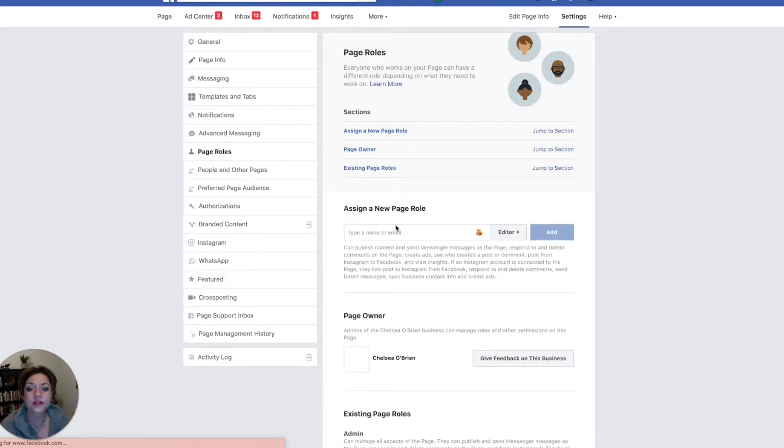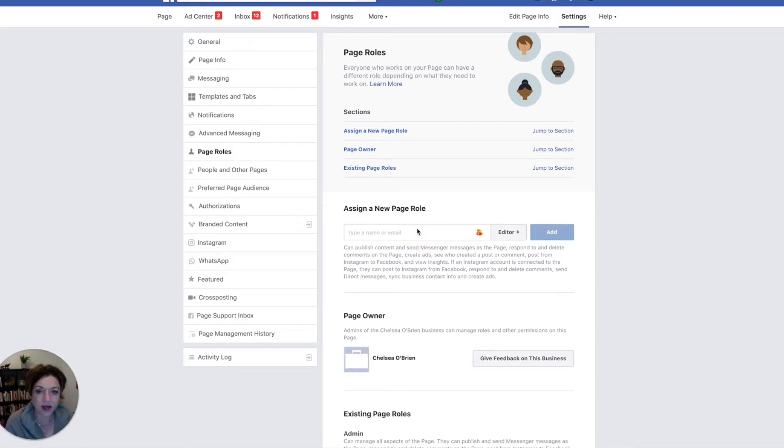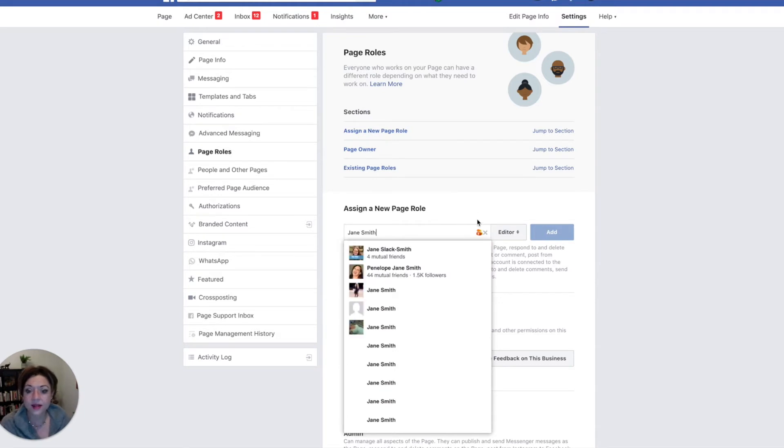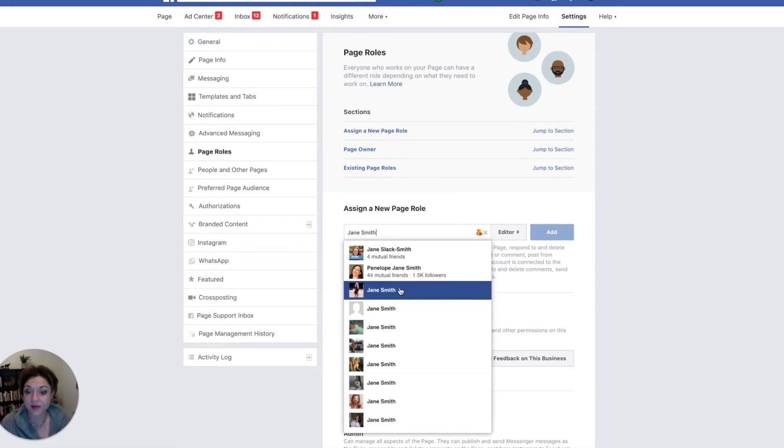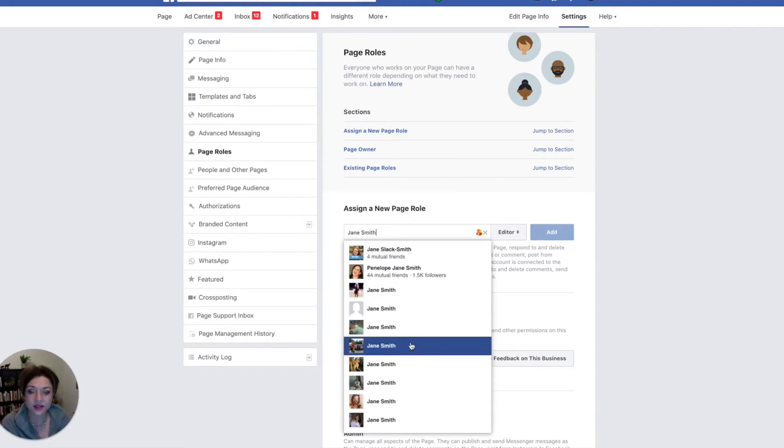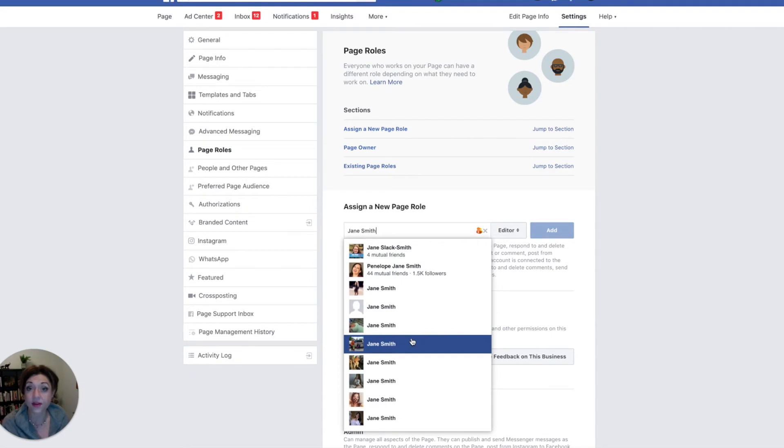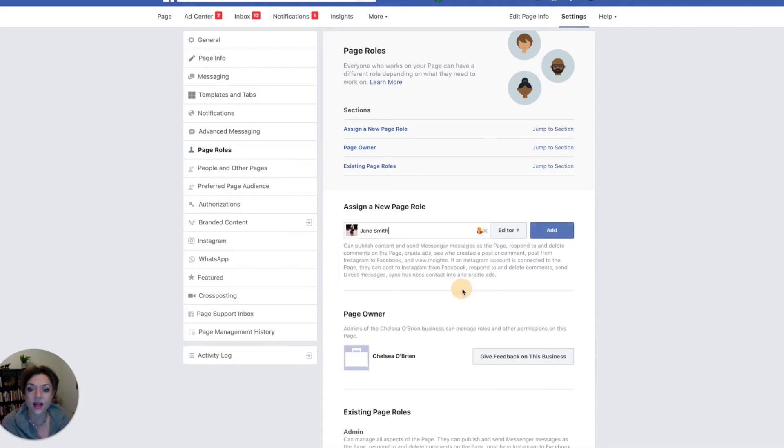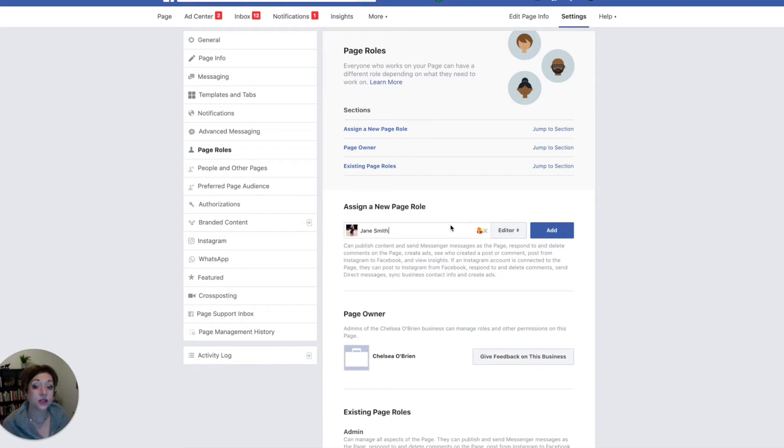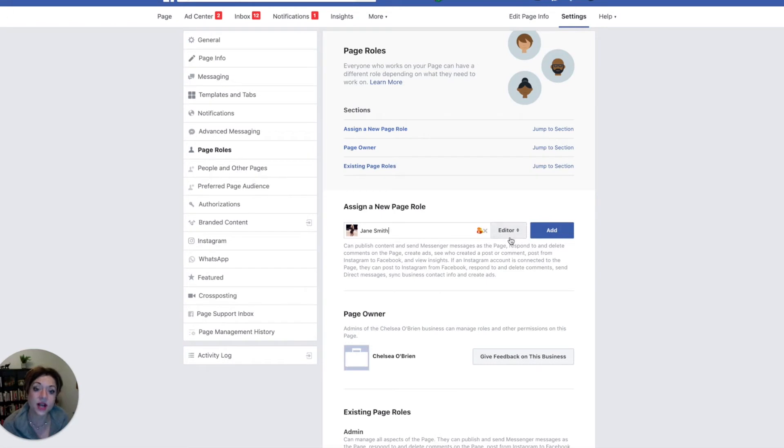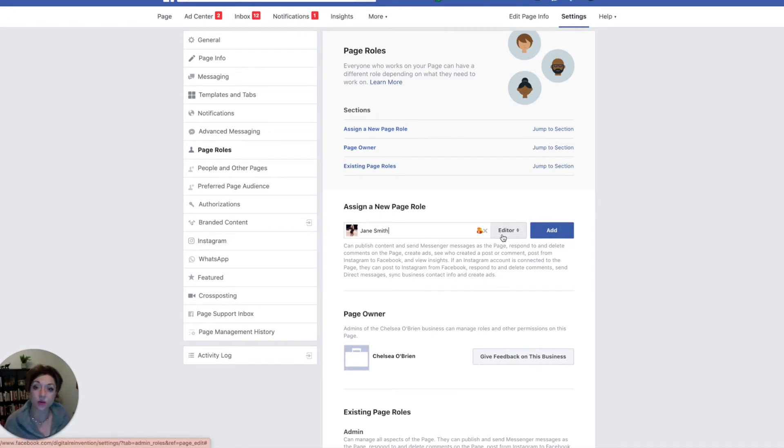And here's where you can assign a role. So you would type the person's name. I'm just going to make this up. So Jane Smith. And if Jane Smith has liked my page or not, I can find her in this list and hopefully find the right one. And I would click her and then I would click to add. It's going to send a notification to this Jane Smith to say that Chelsea would like to add you to the digital reinvention page as an editor. And then she accepts that, and then she's got access to start posting on my page.